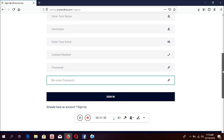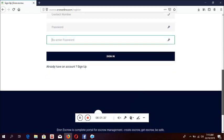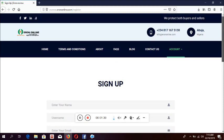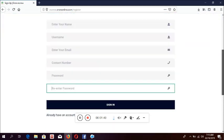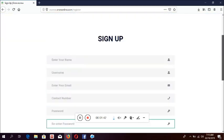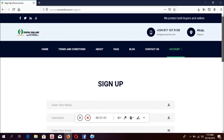Then the system will send you an email. Go and confirm your email because most of the things we will be sending to you will be through email. When you have signed up and confirmed your email, you come back to the website.